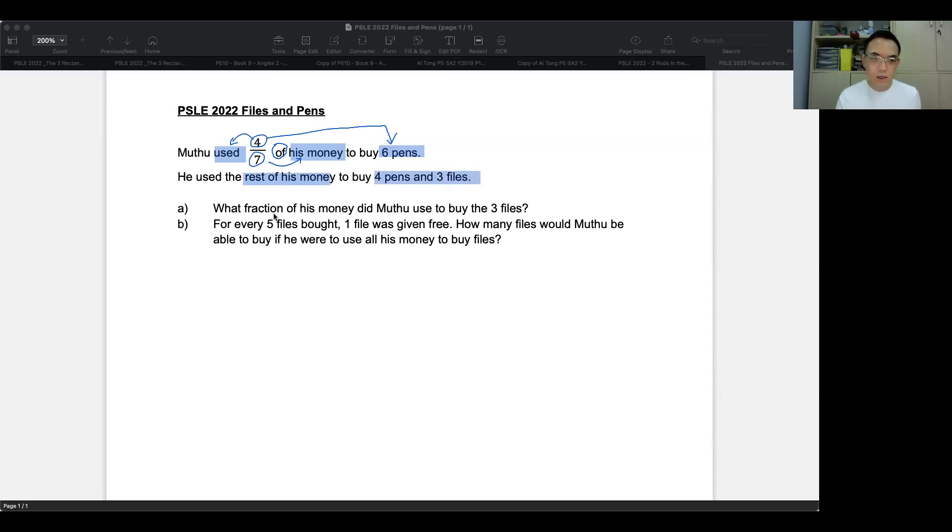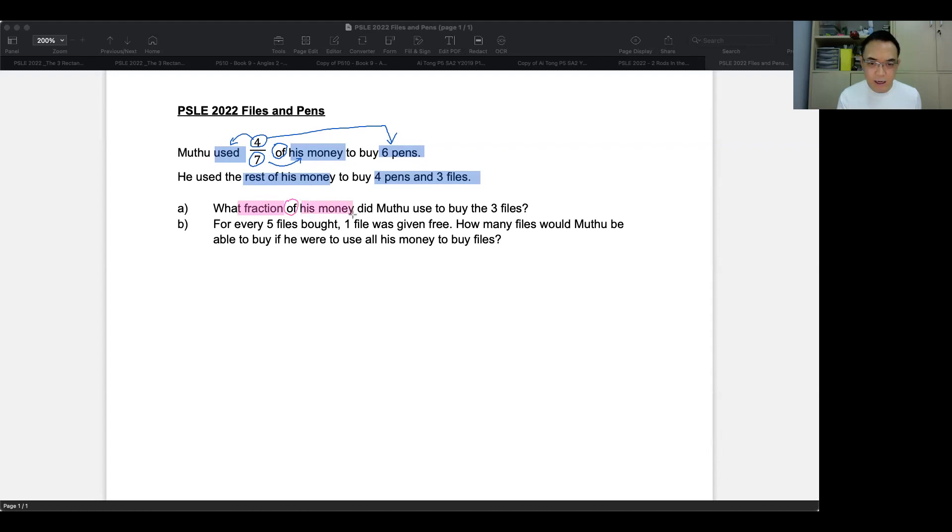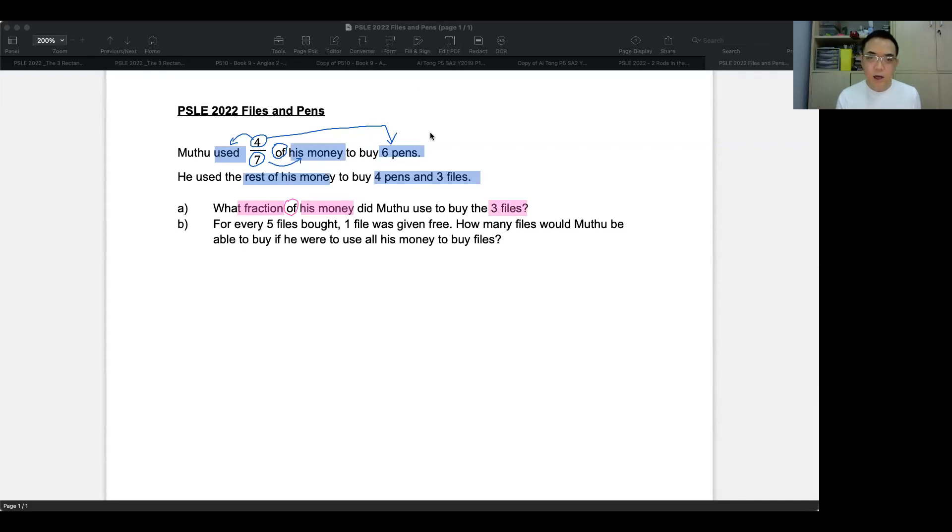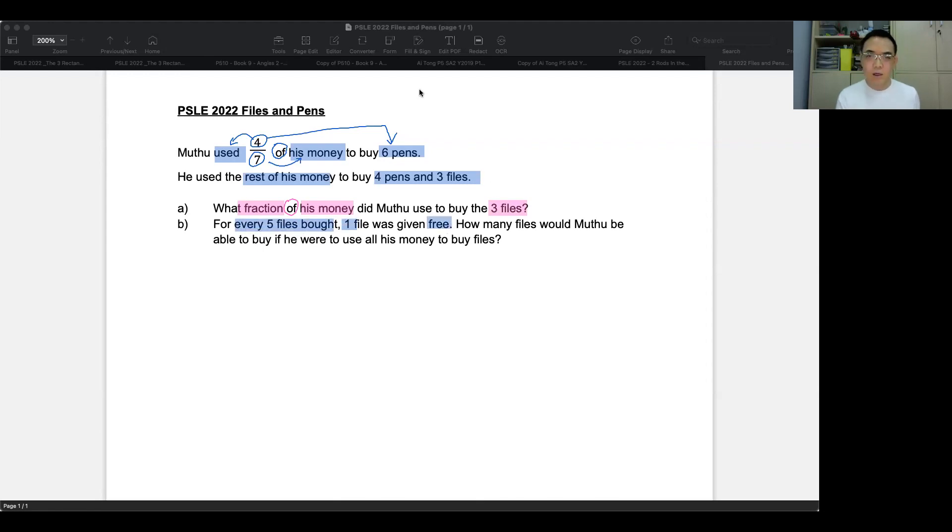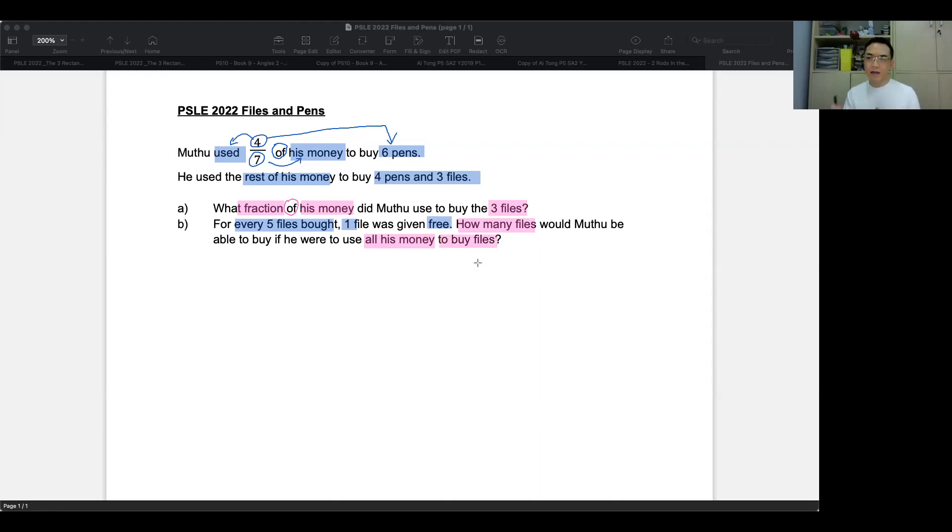The first question is, what is the fraction of his money? And I'll explain later why I highlight it this way. Did Mutu use to buy three files? And the second one is that, for every five files that he bought, one was free. So the question then is, how many files would he be able to buy if he were to use all his money just to buy files and nothing else? So let's begin.